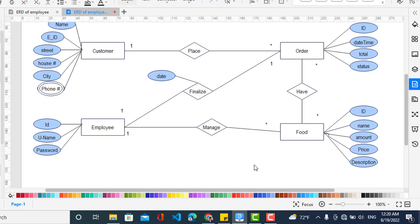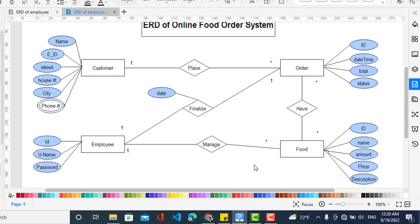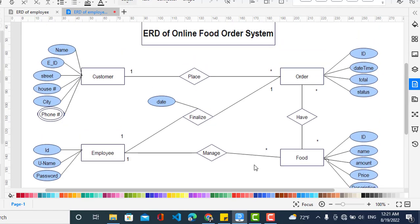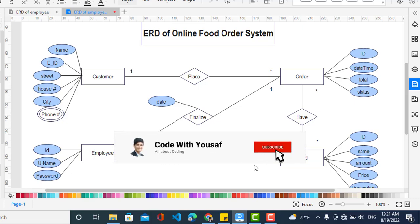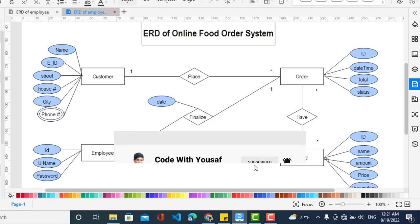So that was the ER diagram, or entity relationship diagram, for an online food ordering system. If you like the video, please subscribe to our YouTube channel. Thanks for watching.